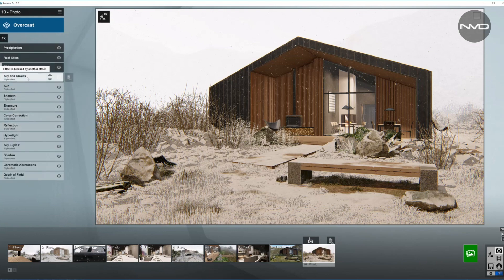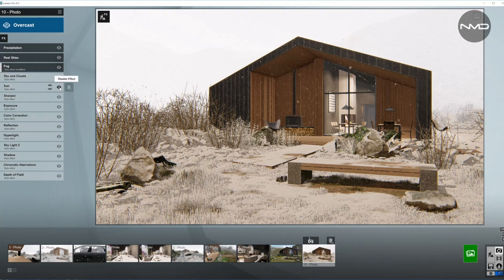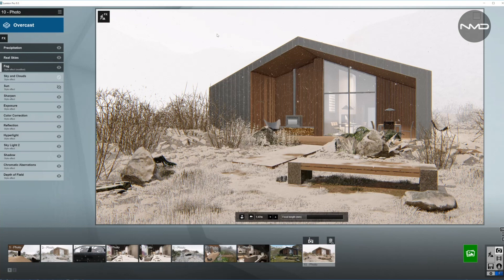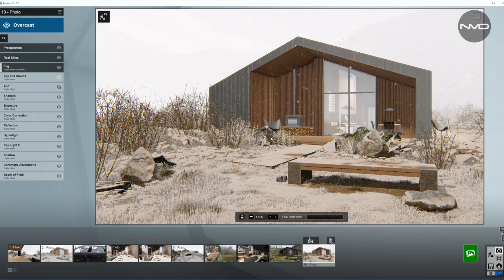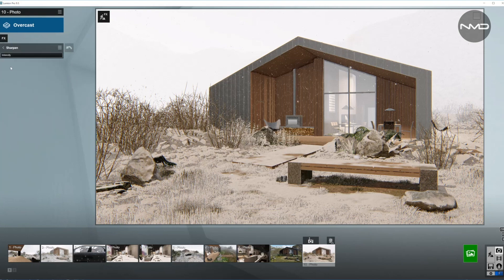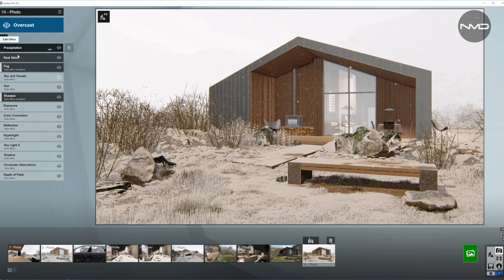Sky and clouds are automatically disabled since we are using real skies. And I'm going to disable the sun as well, so we are using only the light coming from the real skies — basically diffuse light from the skies. Moving on to the next effect called sharpening, just to bring up the intensity a little bit and sharpen up the picture.